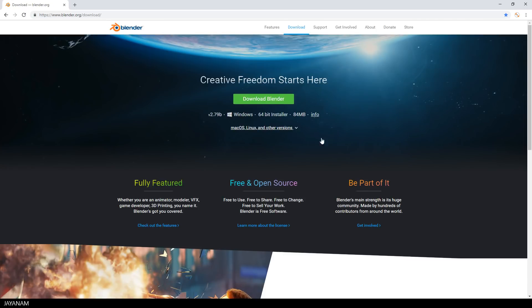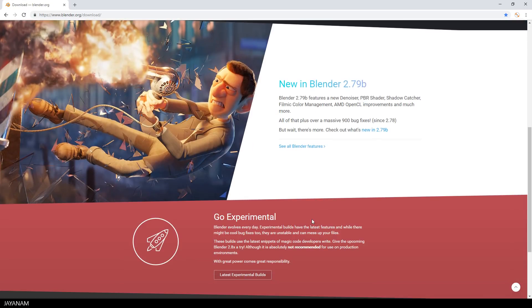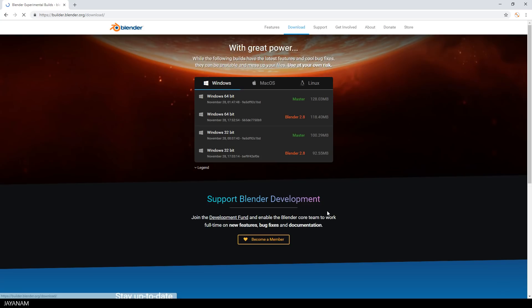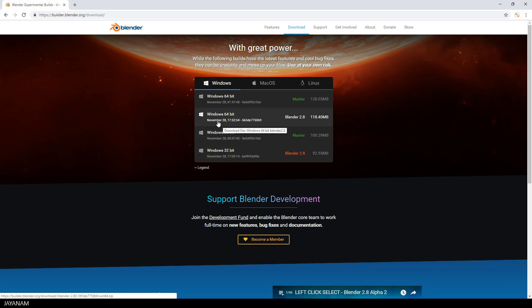What you need for this is the latest Blender 2.8 build. You can get it here from this page. My OS is Windows, but you can also get it for macOS or Linux.